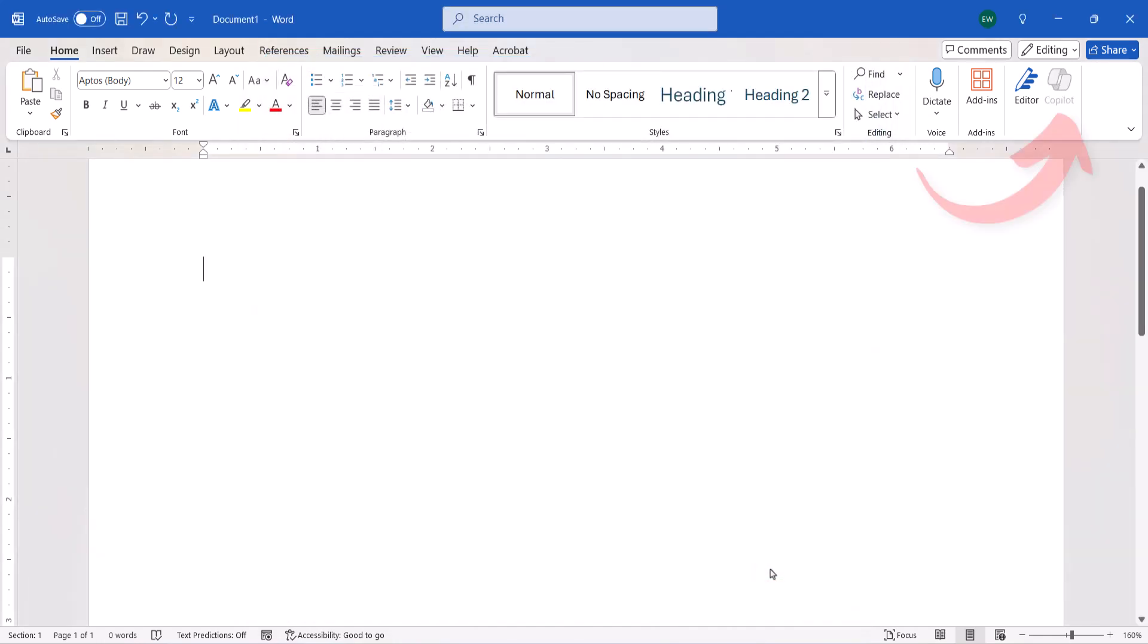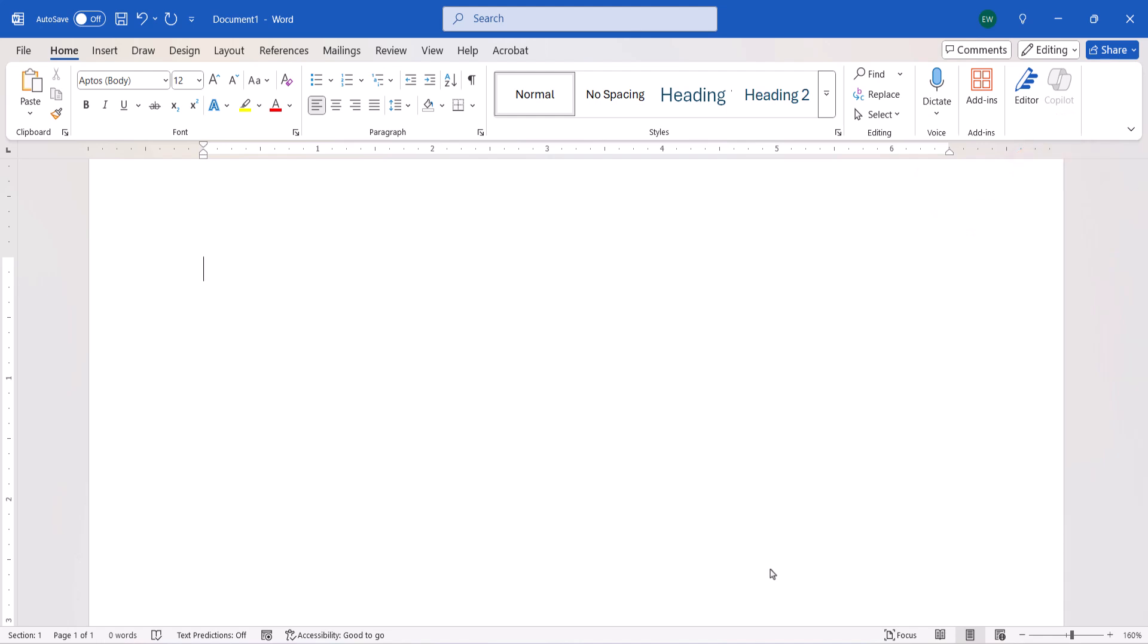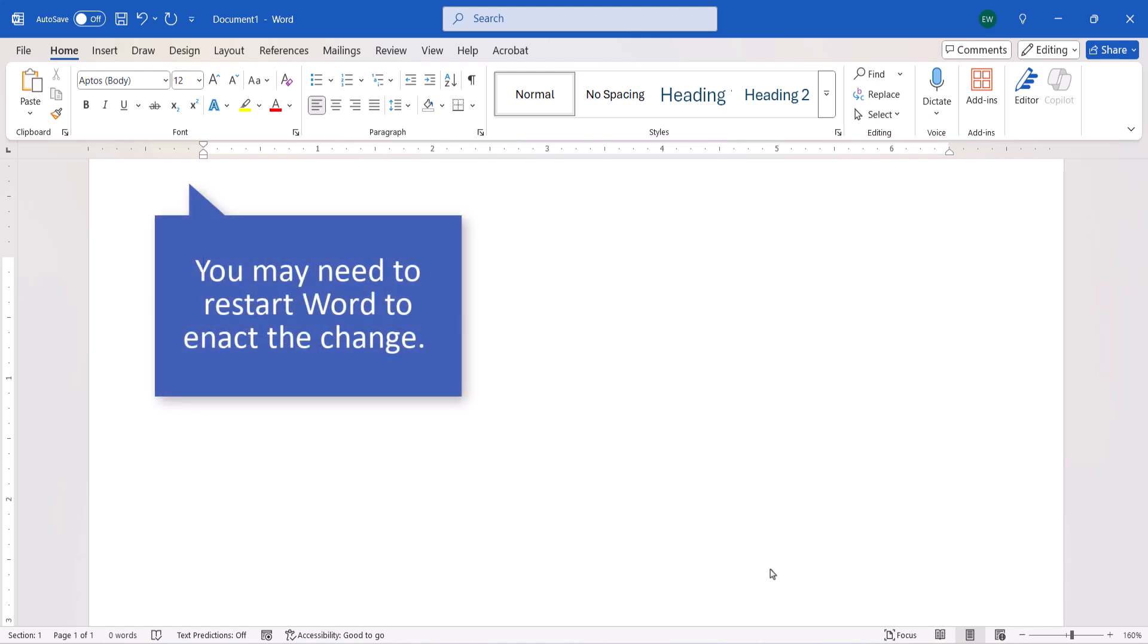The Copilot button should now be greyed out in your Home tab, which indicates that it has been disabled. If Copilot isn't immediately disabled, you may need to exit and then restart Word to enact the change.